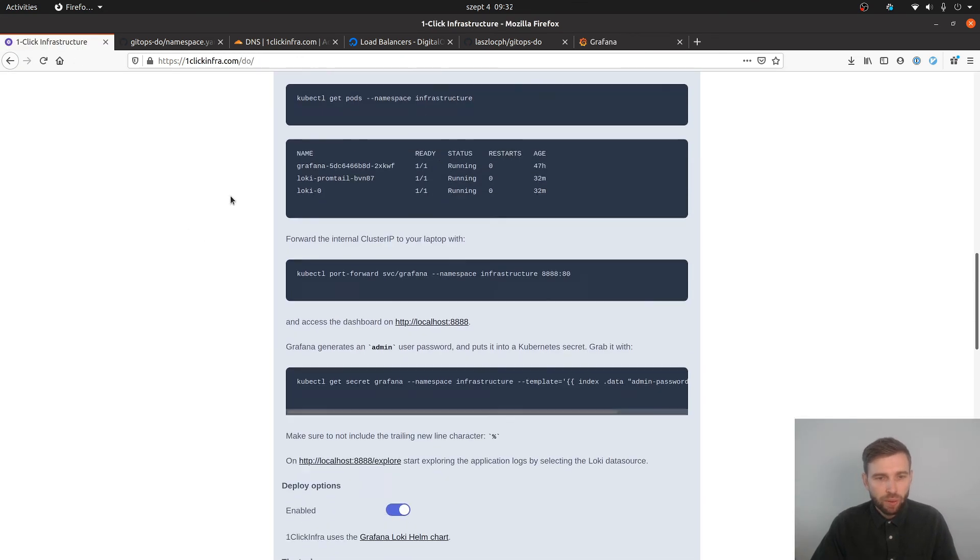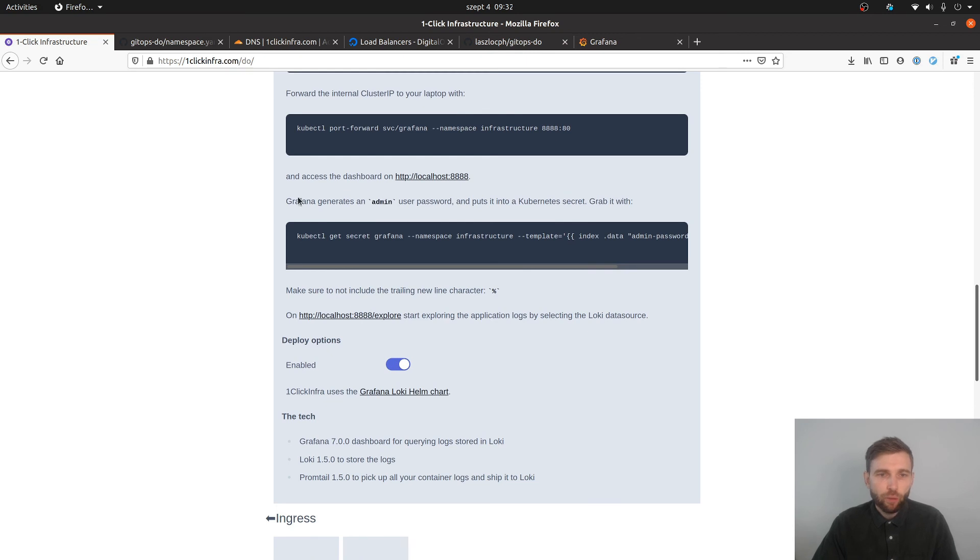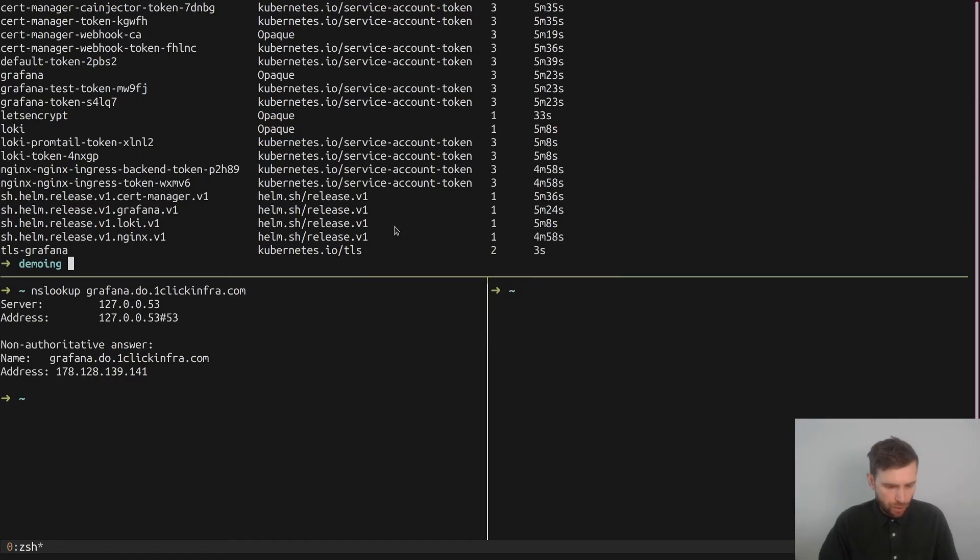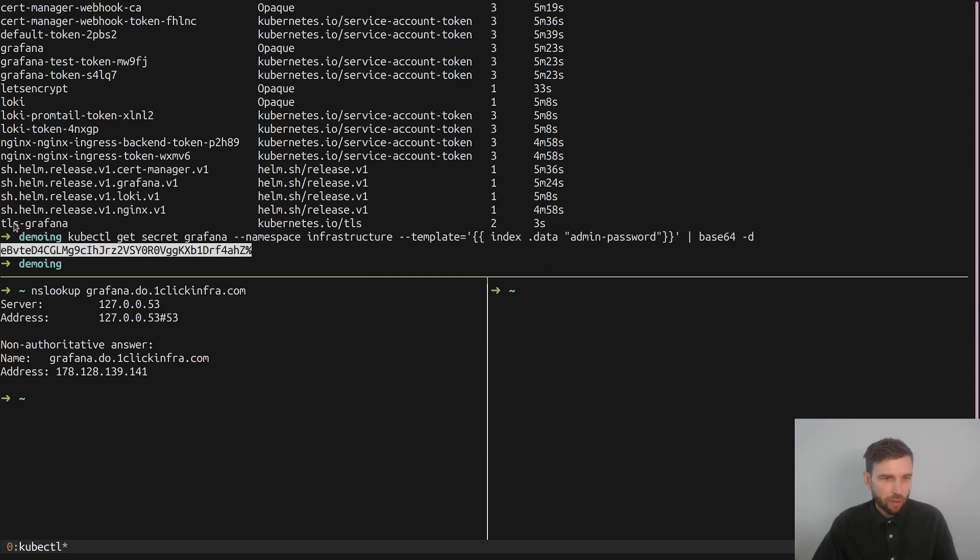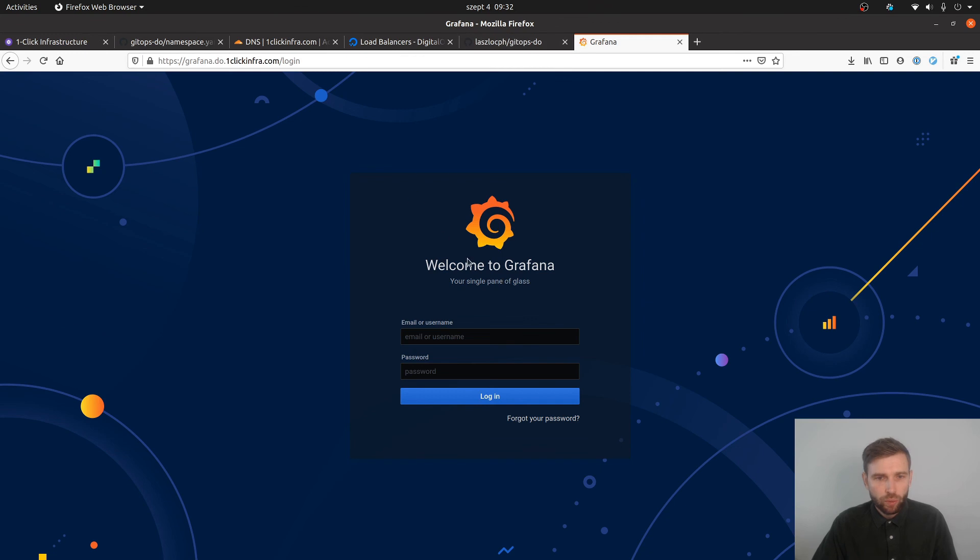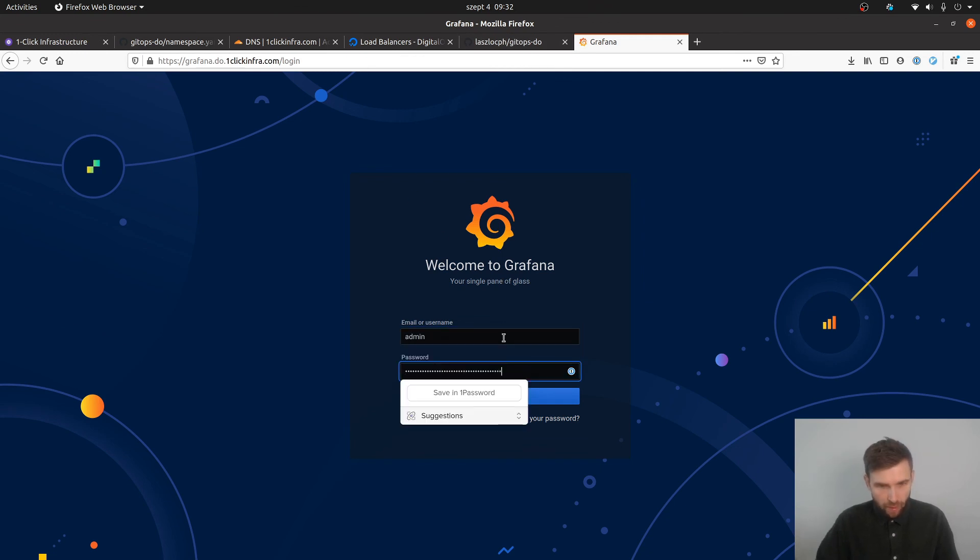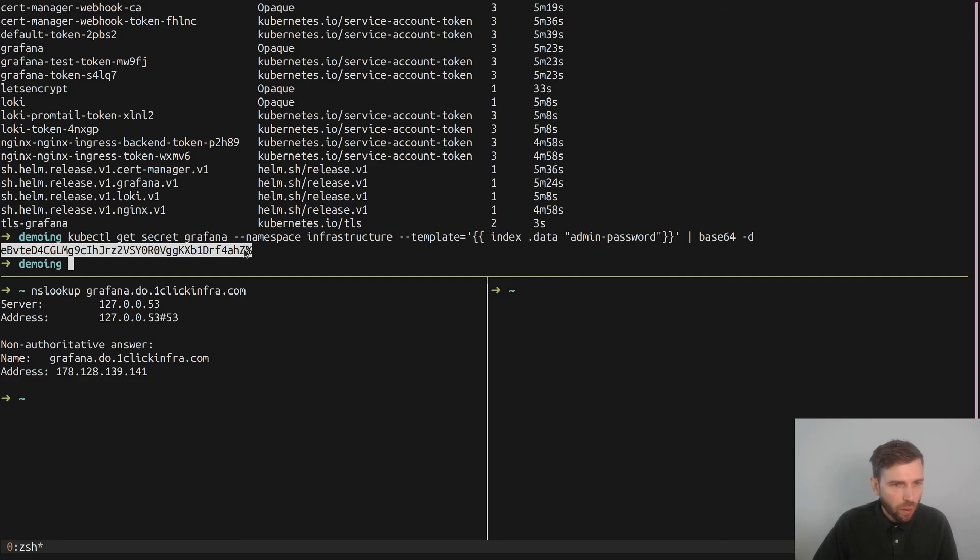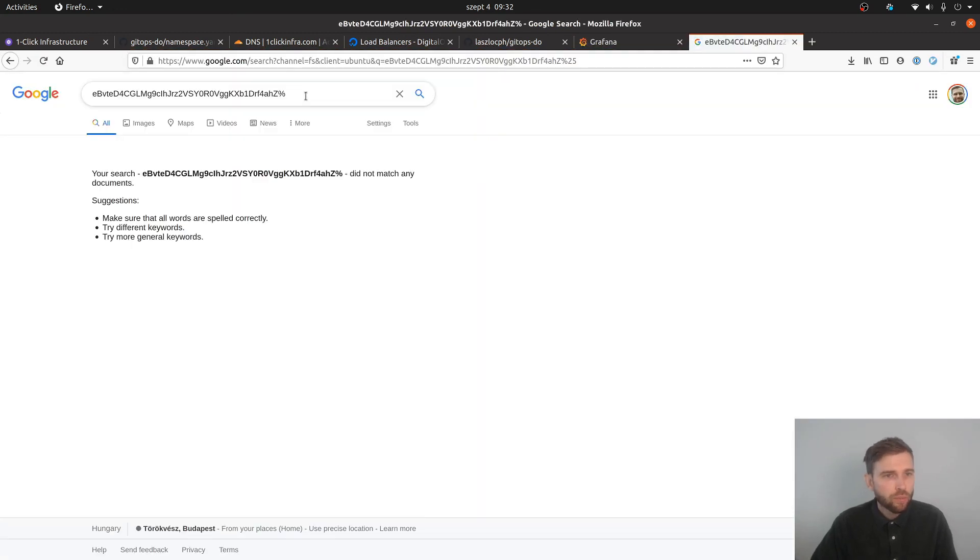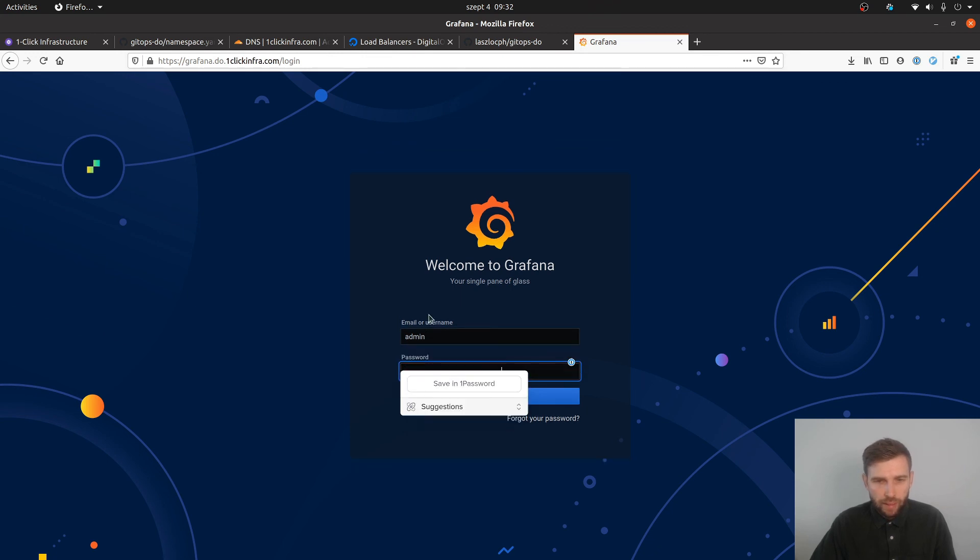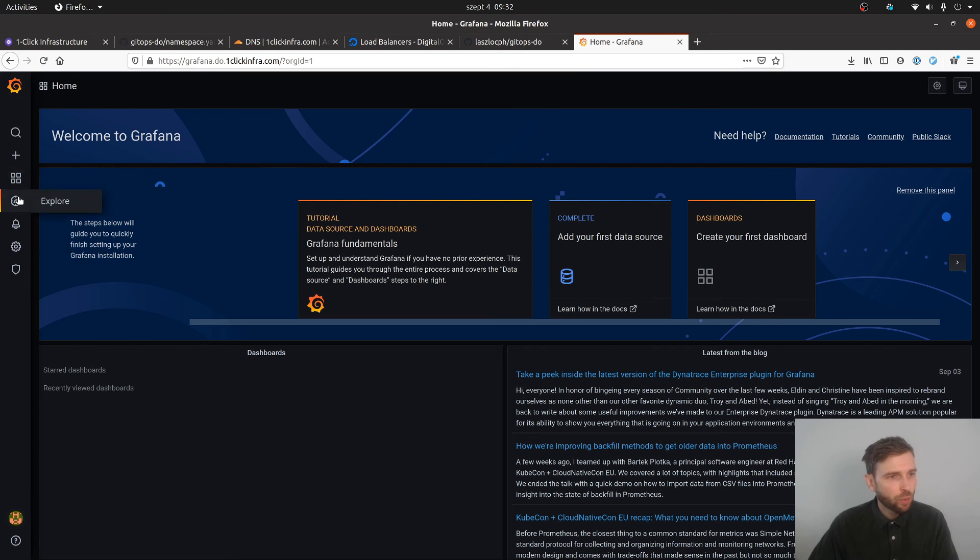To access Grafana I just go back again to the one-click infra page, which tells me that the default username is admin and the password is stored in a Kubernetes secret which I can get with this one-liner. You should make a note of this password and use this going forward. So that's admin and one more thing - there is this percentage sign and I have to be sure to not copy that. So admin user and then long password, and then I logged in.